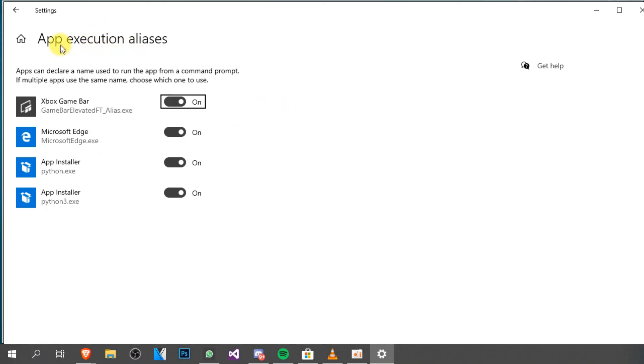You're going to have the settings app, and from this window, you're going to have to turn off all the Python entries. And in this case, we have the App Installer and another App Installer.